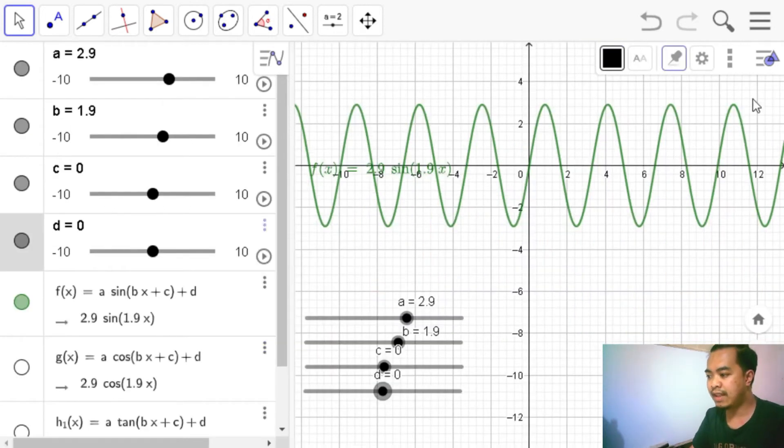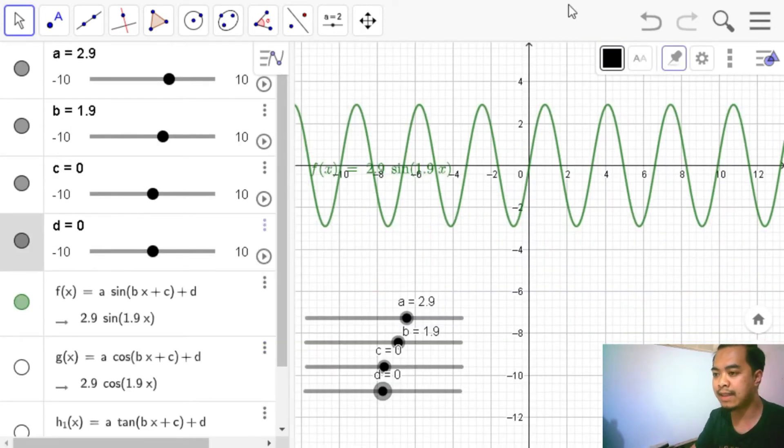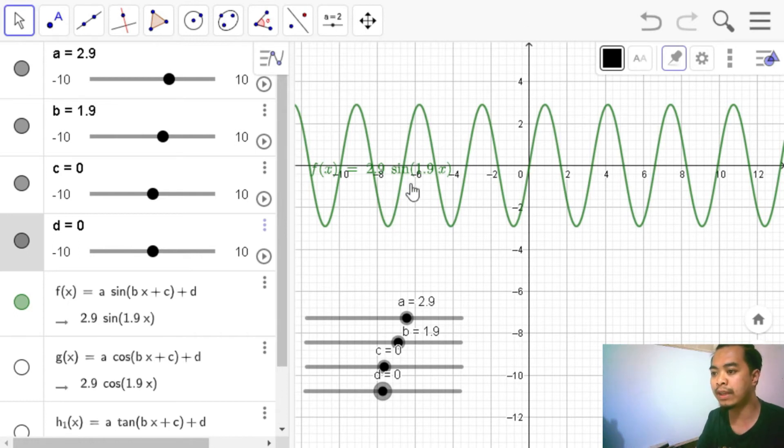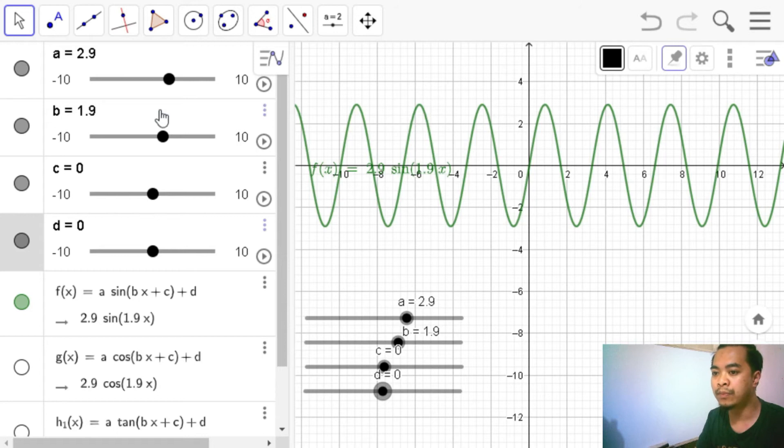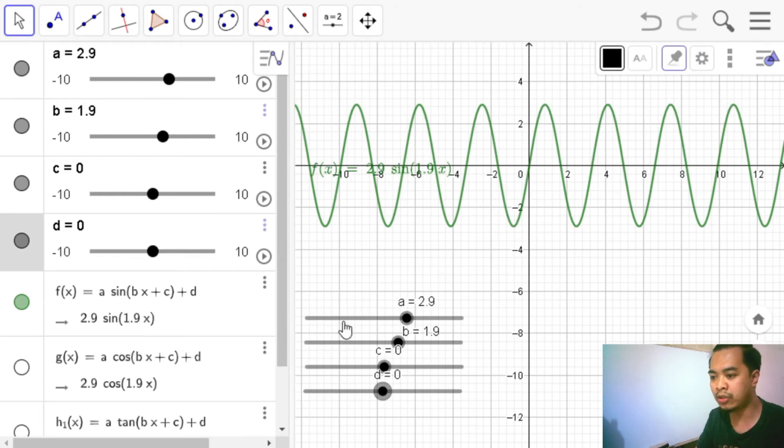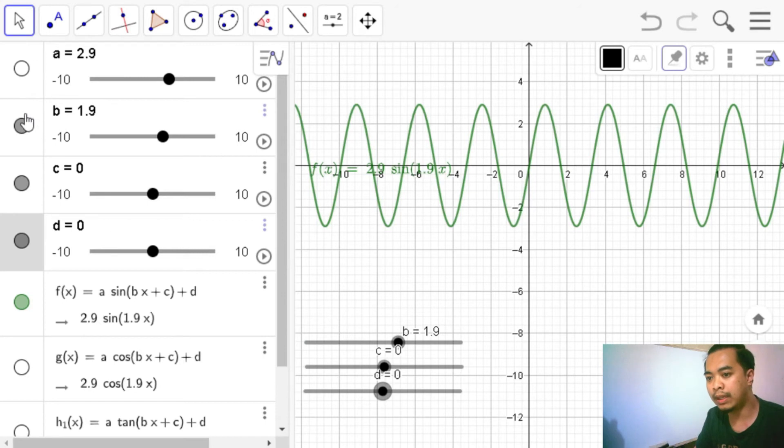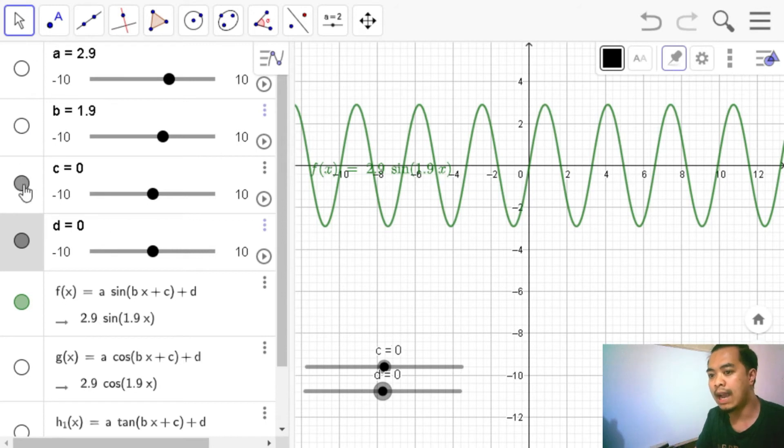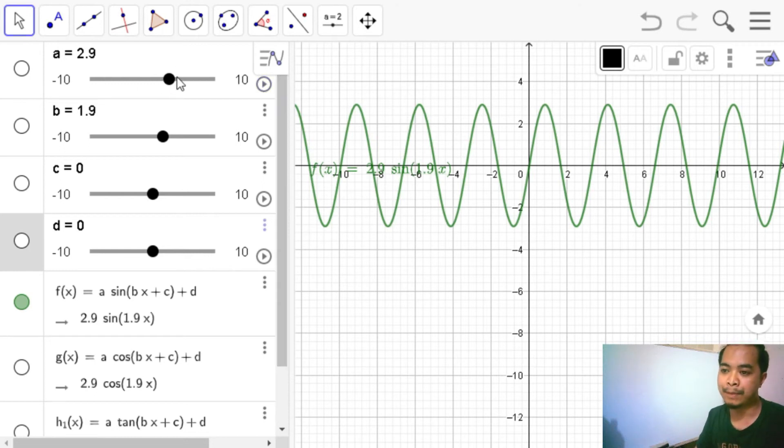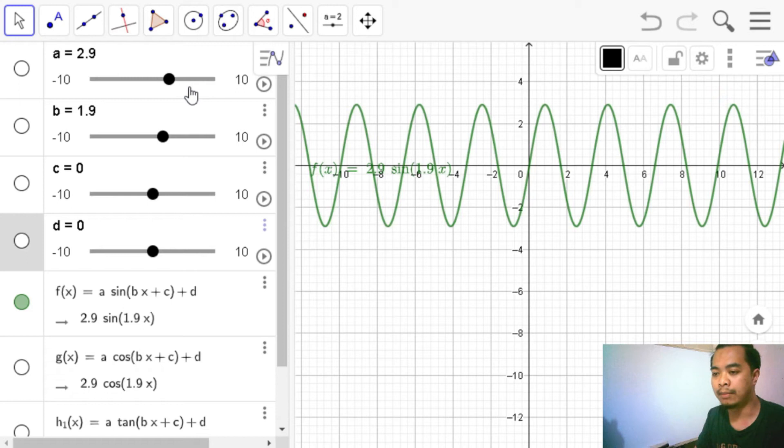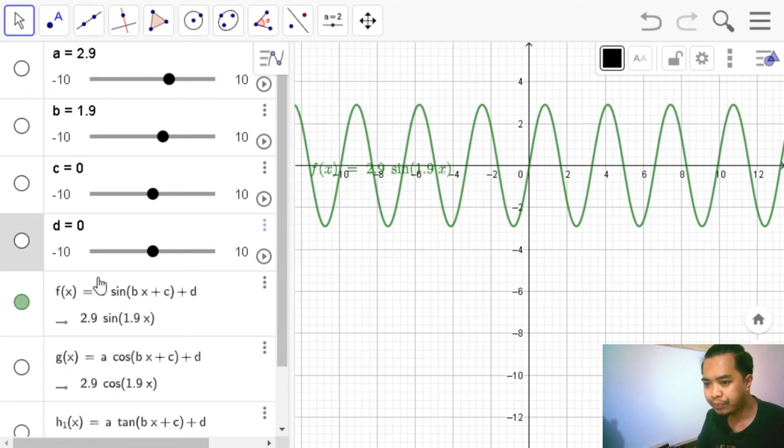Just a reminder, when we save a GeoGebra file as an applet, we have to make sure that everything that we want to be saved in our applet is visible in our window. So for example, if we want the sliders to appear in our graphic view, we have to make sure that they are seen. If we do not want that, then we can actually hide them. So for now, I'm going to hide them because I will let my students manipulate them in our input bar, or I mean the algebra view.